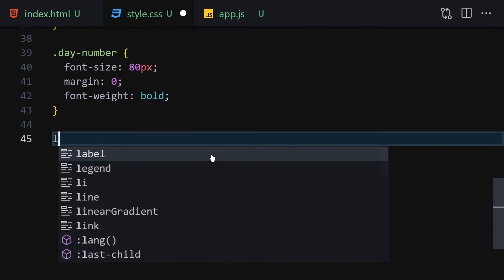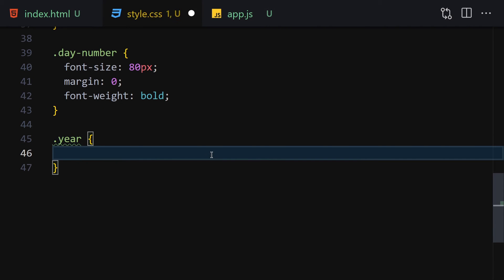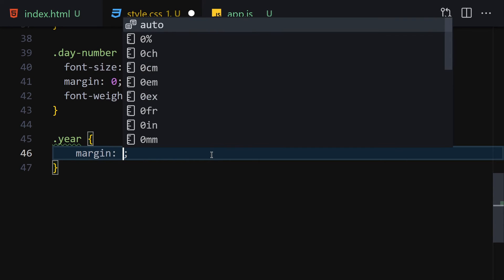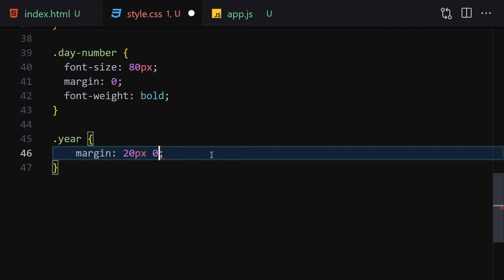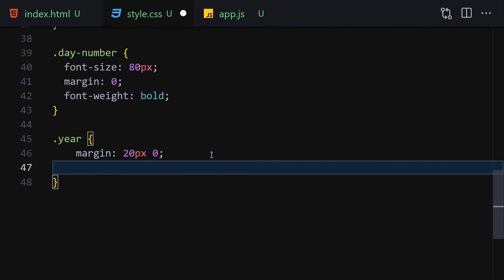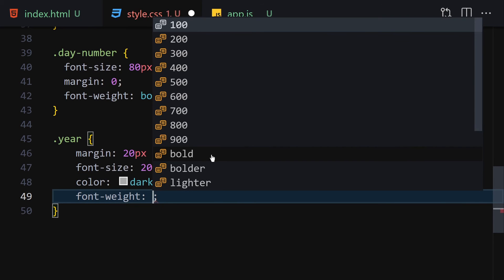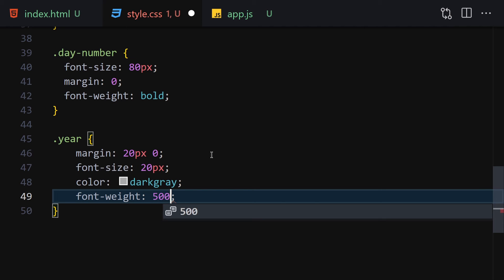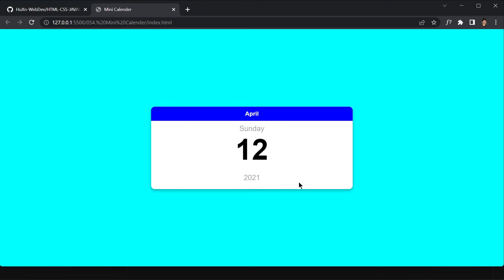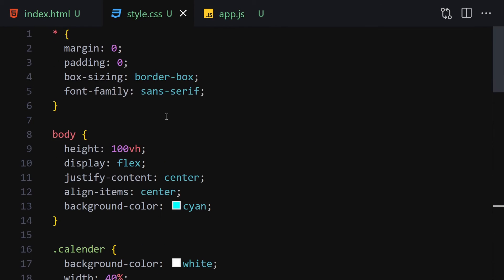Finally, select the year element: set margin to 20px top and bottom with 0 left and right, font-size to 20px, color to dark gray, and font-weight to 500. Save the file. The UI is now complete.